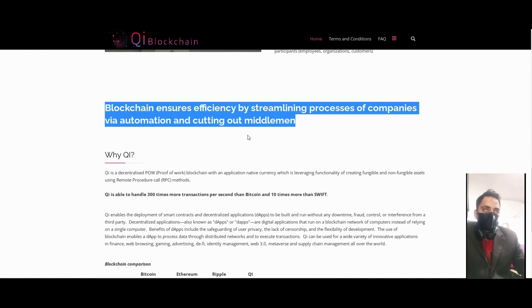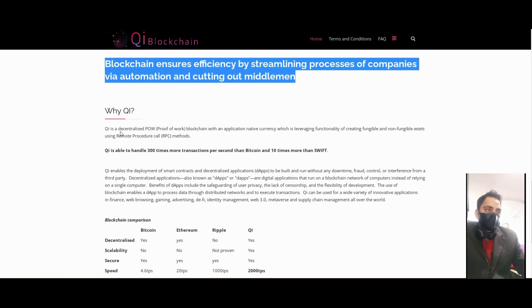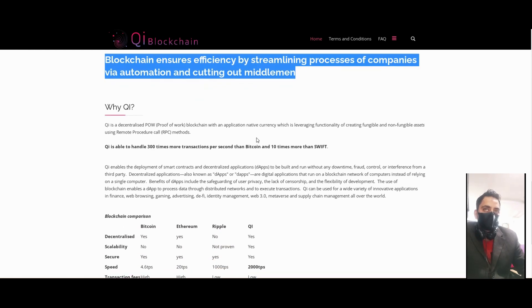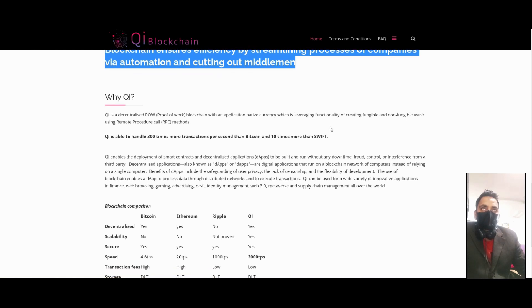QI is a decentralized proof of work blockchain with an application native currency which is leveraging functionality and creating fungible and non-fungible assets using remote producers called RBC methods.